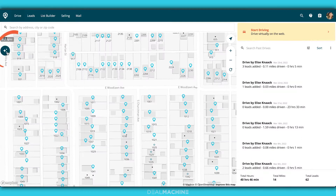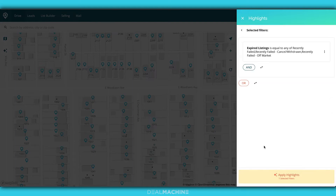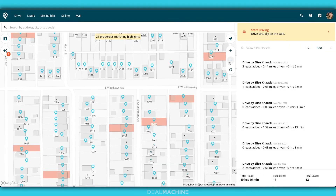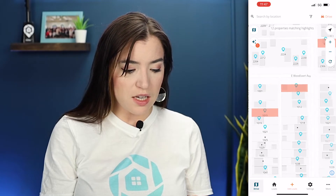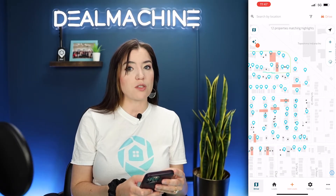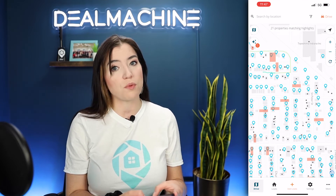Moving down here, this is our highlights section. We're going to filter through different motivating factors that we are looking for in properties. For example, I can just click on expired listings, apply that highlight, and it's going to highlight those properties that are expired listings. I can look at these properties and decide to hit up a specific block because I noticed there are a couple of expired listings, and you never know what else you're going to find there because you are looking for distressed properties.